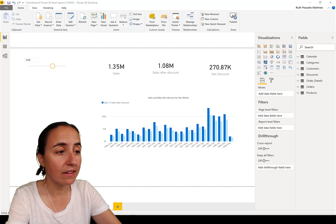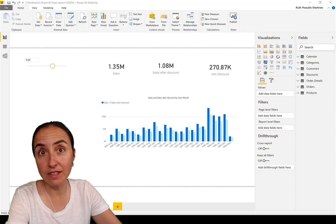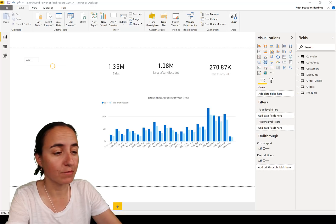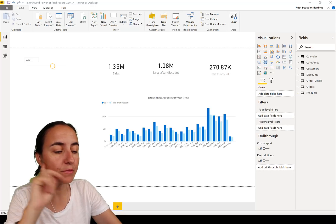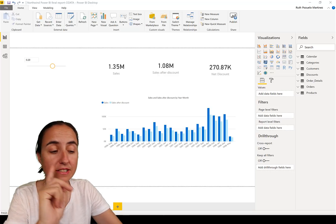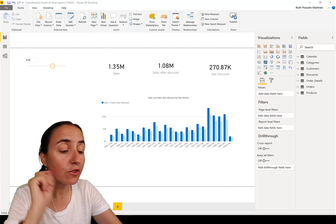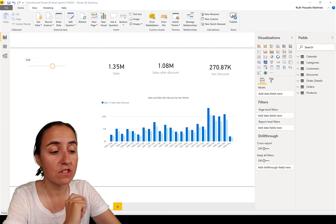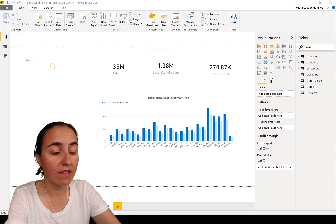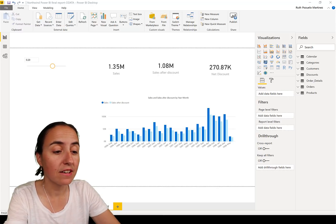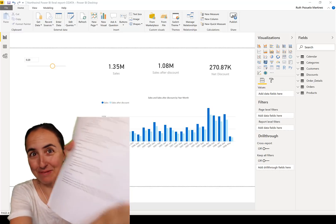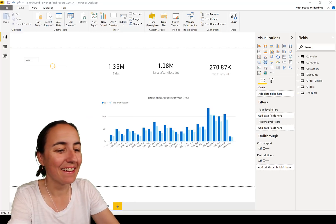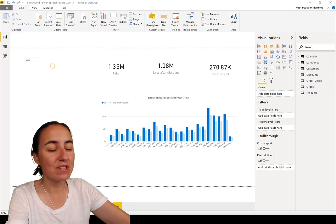We will start with visualization features. It says that they have redesigned the personalized visual pane, and looking at my cheat sheet which is in preview, what is that?